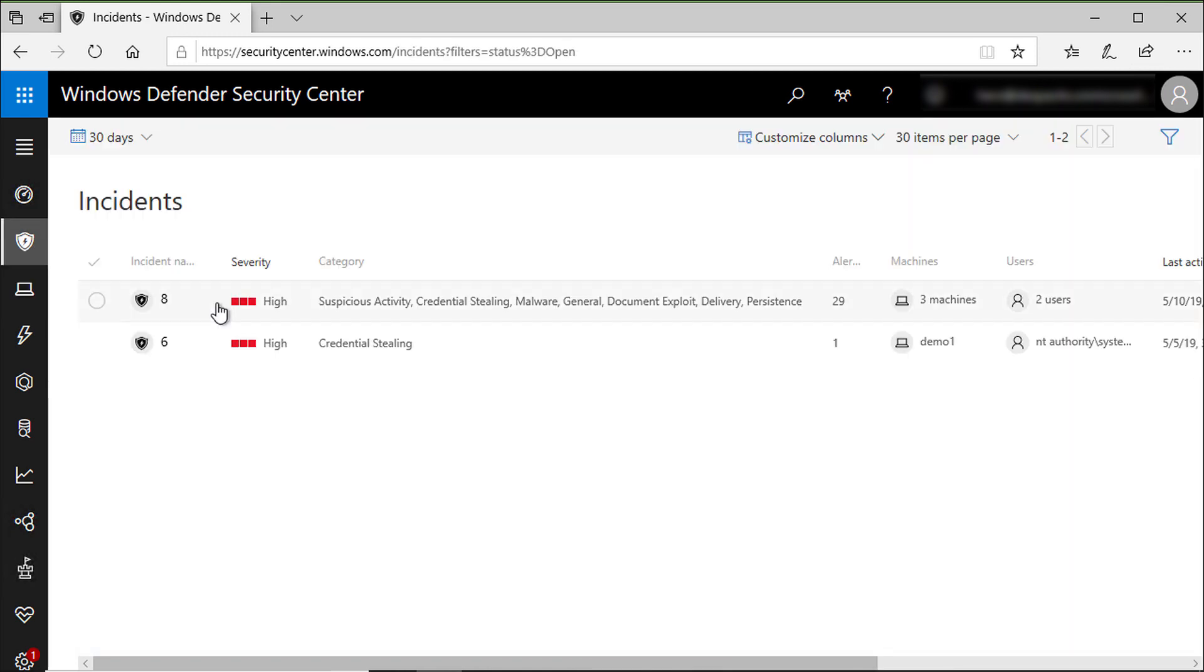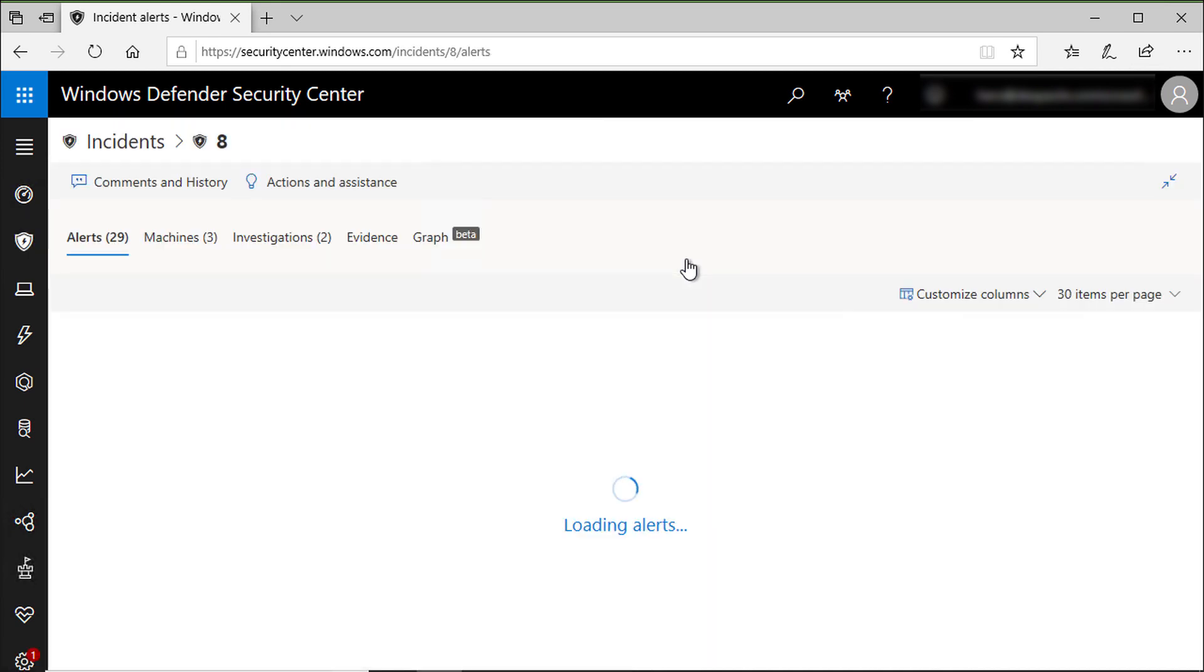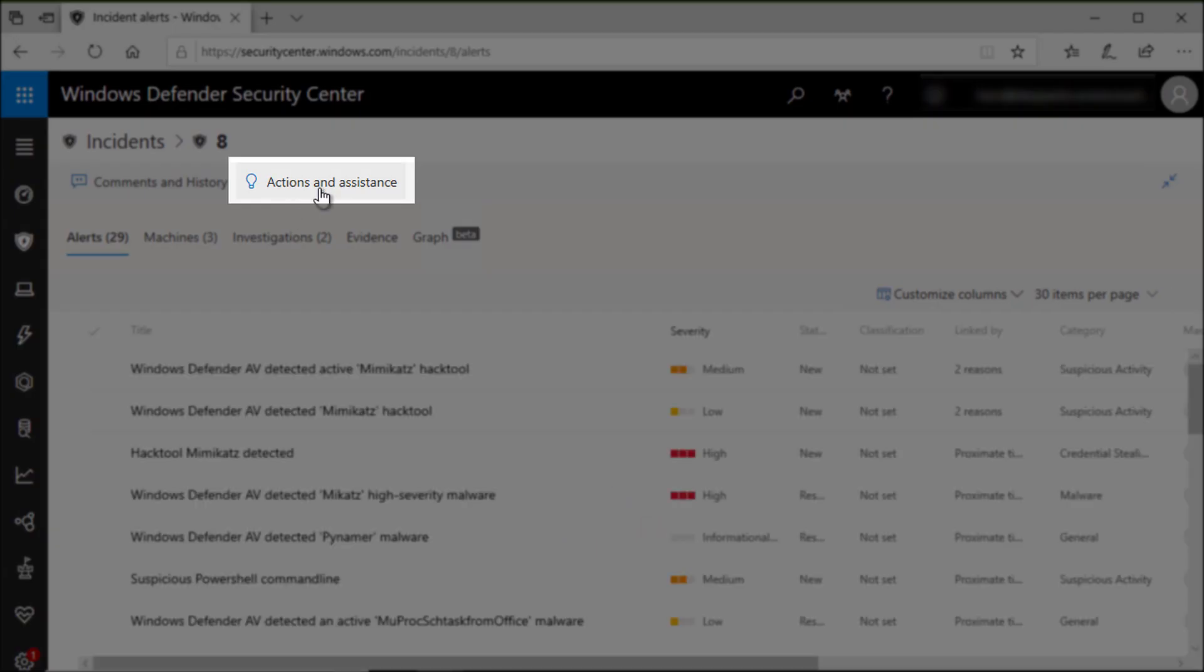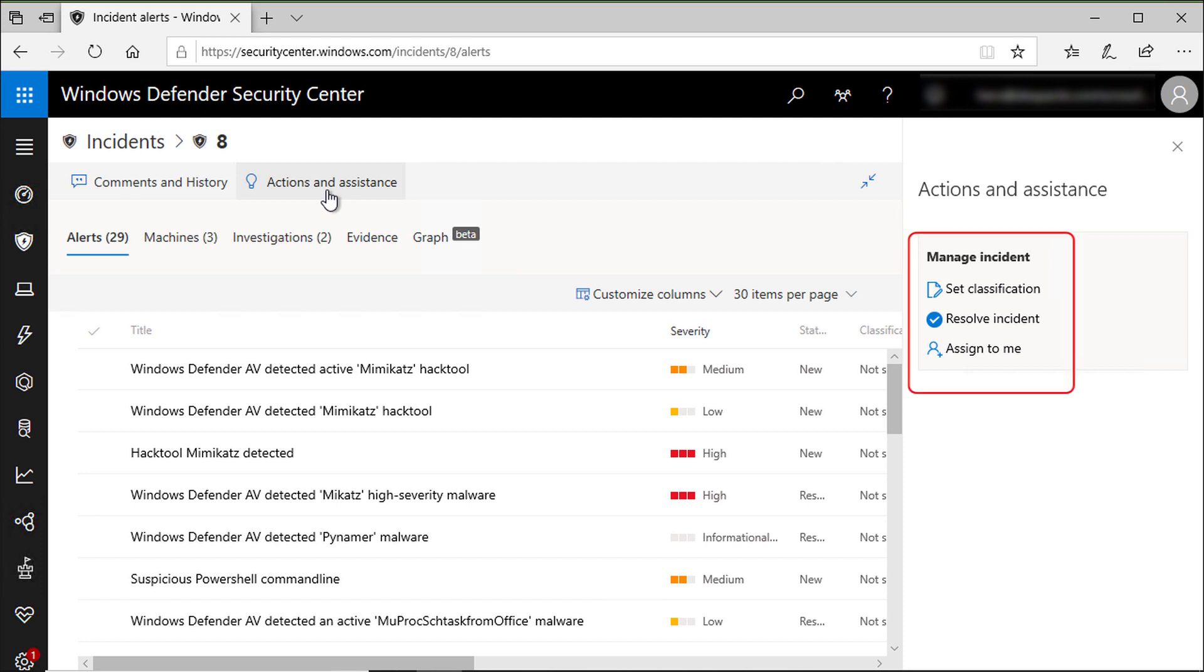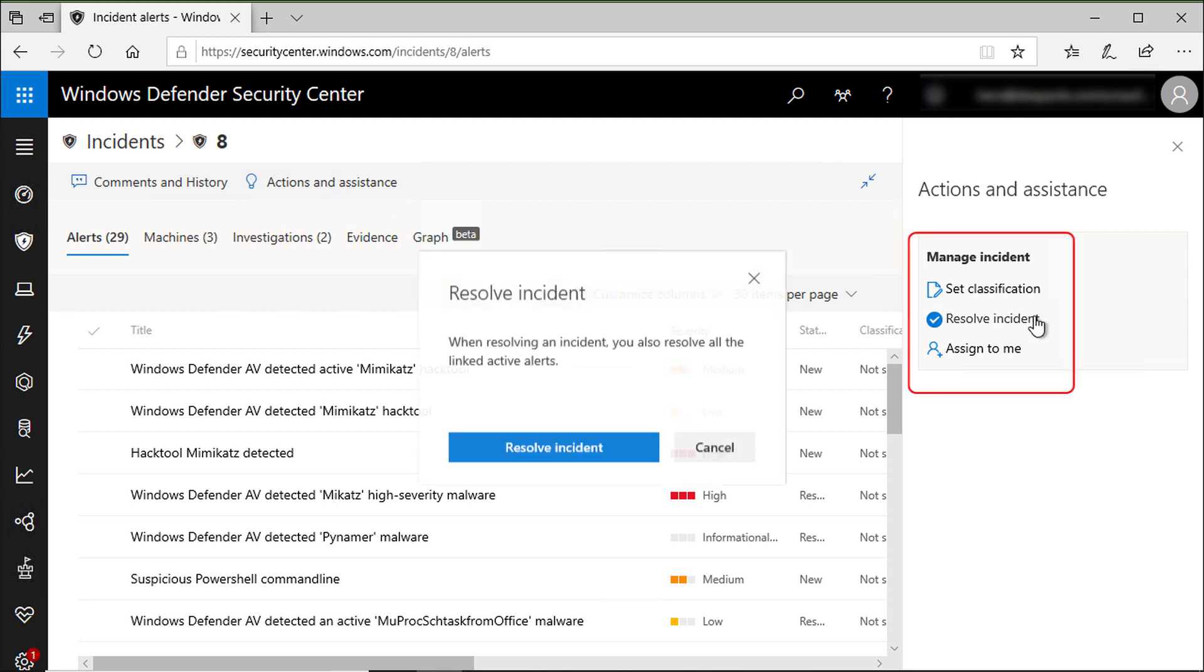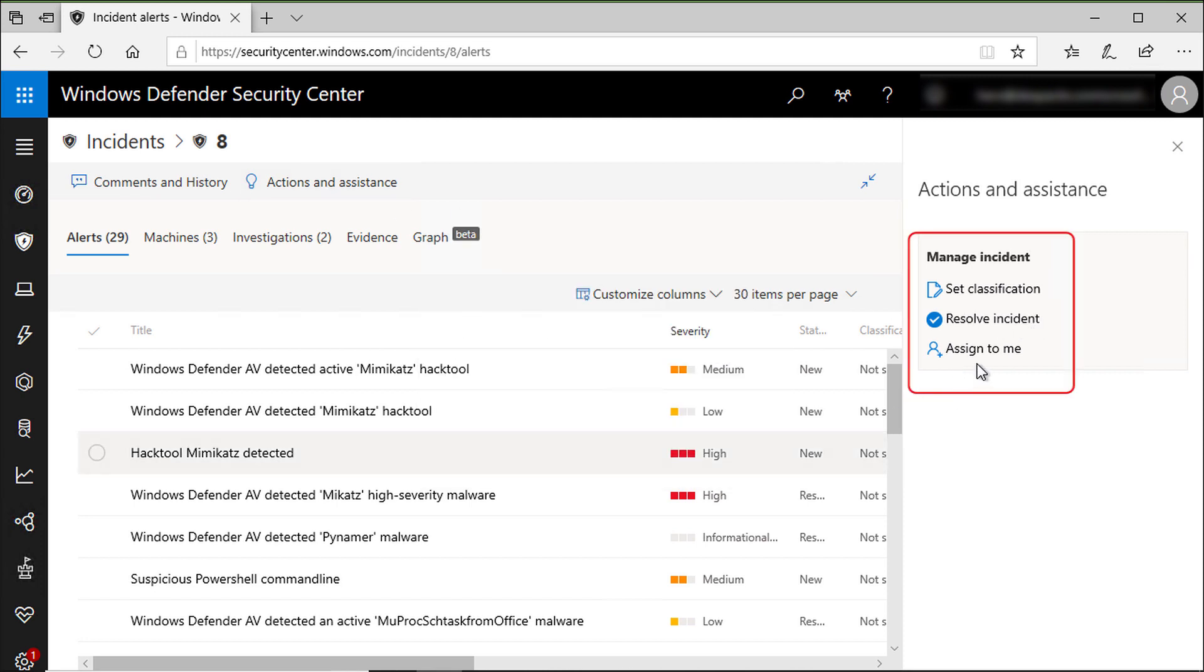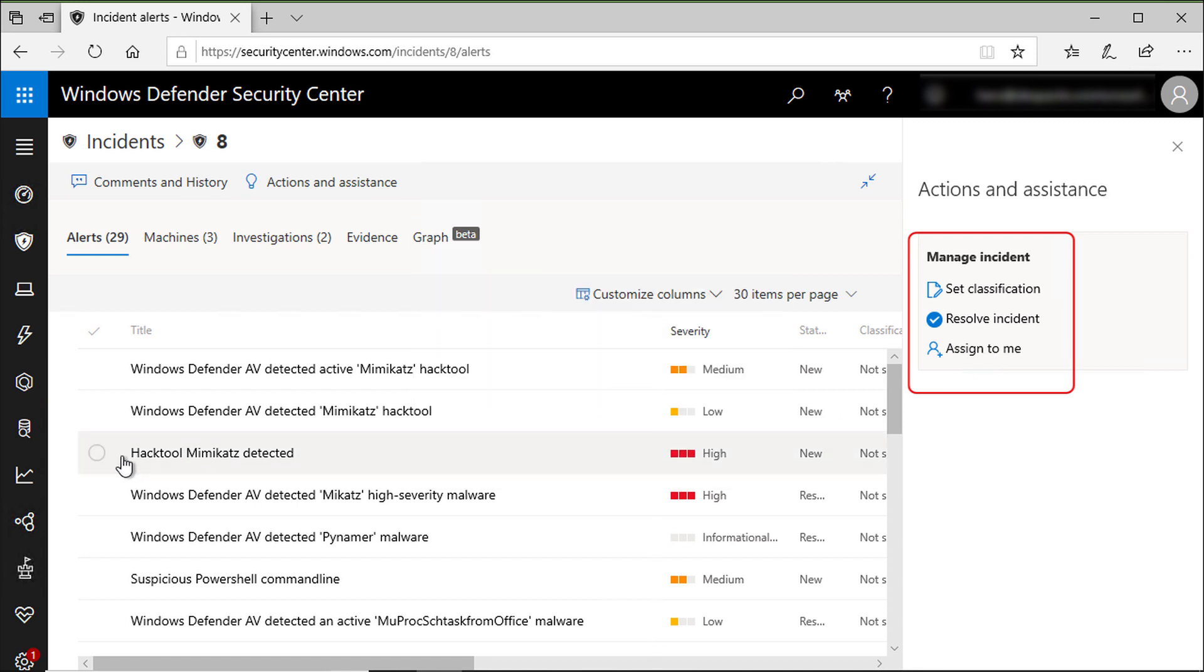Now that you learned how this attack took place, it's time to take some actions. I will go to the incident section and open the incident page for this attack. You can see I have the action and assistance section. Here I can resolve the incident or assign the incident to me so that others in the SOC team can acknowledge that I will be investigating this one.